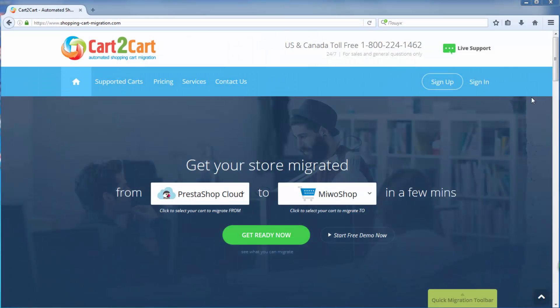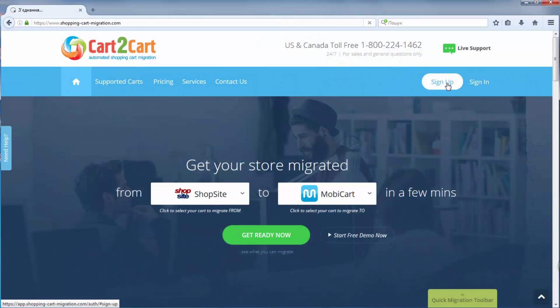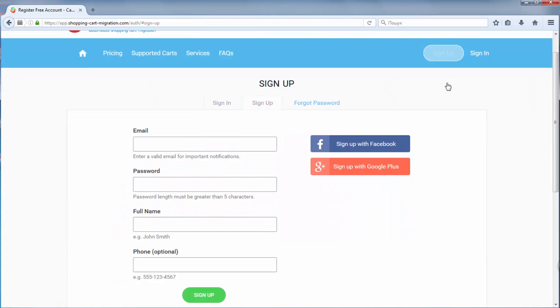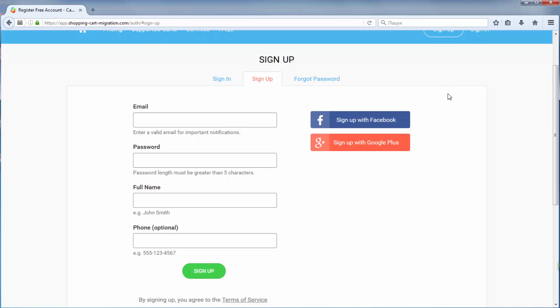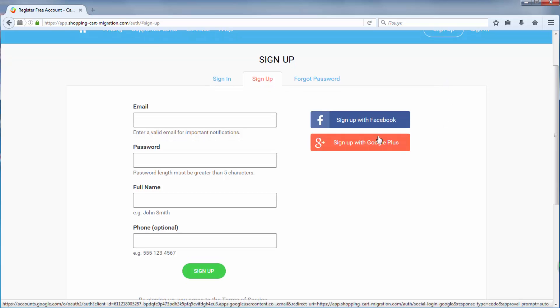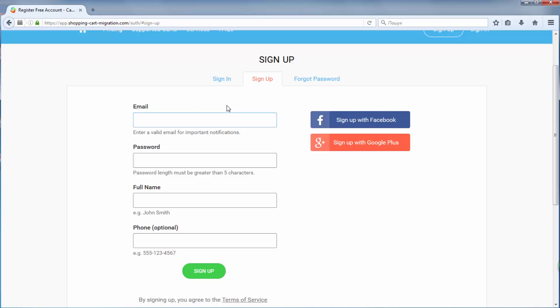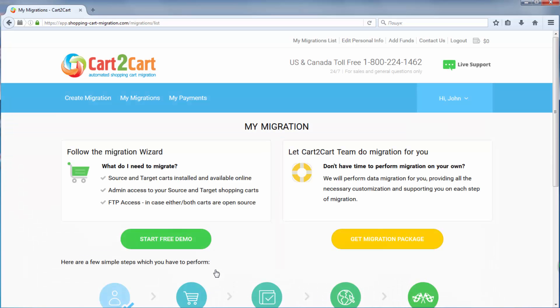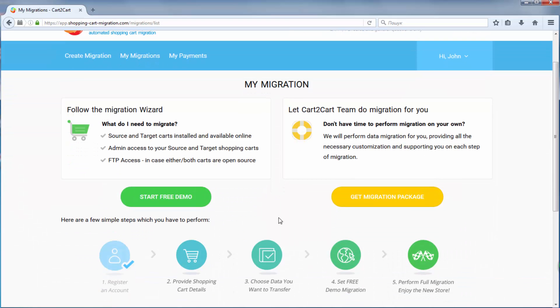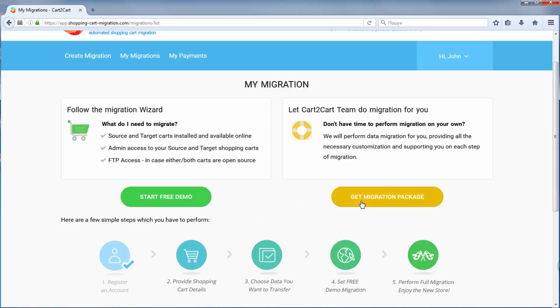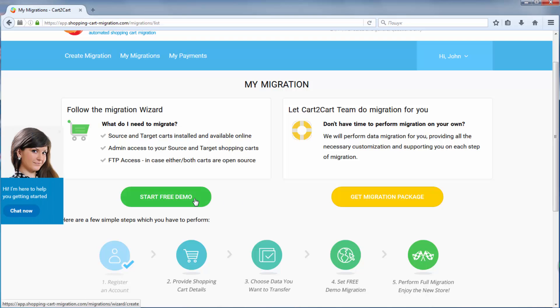To get started with shopping cart migration, all you need to do is sign in with your existing Google or Facebook account or register a new Cart2Cart account here. Click start demo migration to perform automated migration yourself, or get migration package to delegate all the work to Cart2Cart tech engineers instead. I'm going to click start free demo to demonstrate the process.